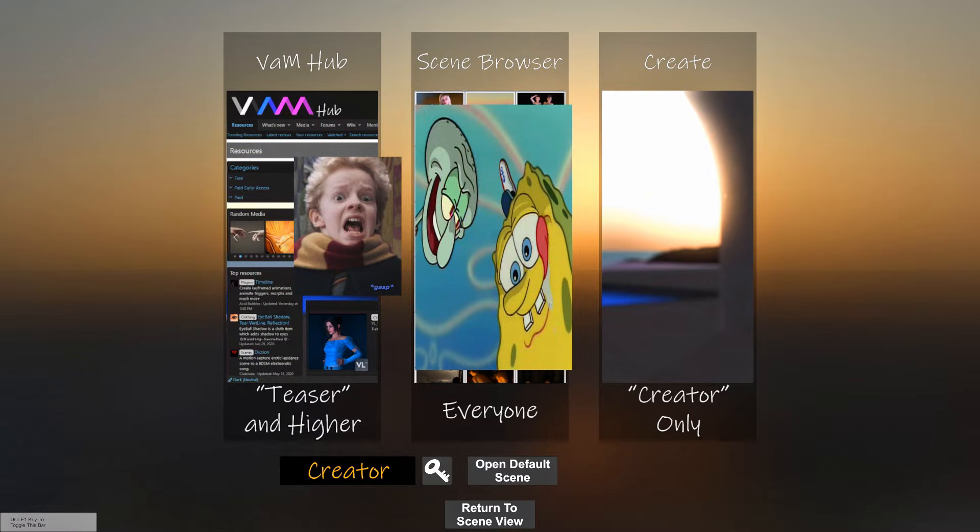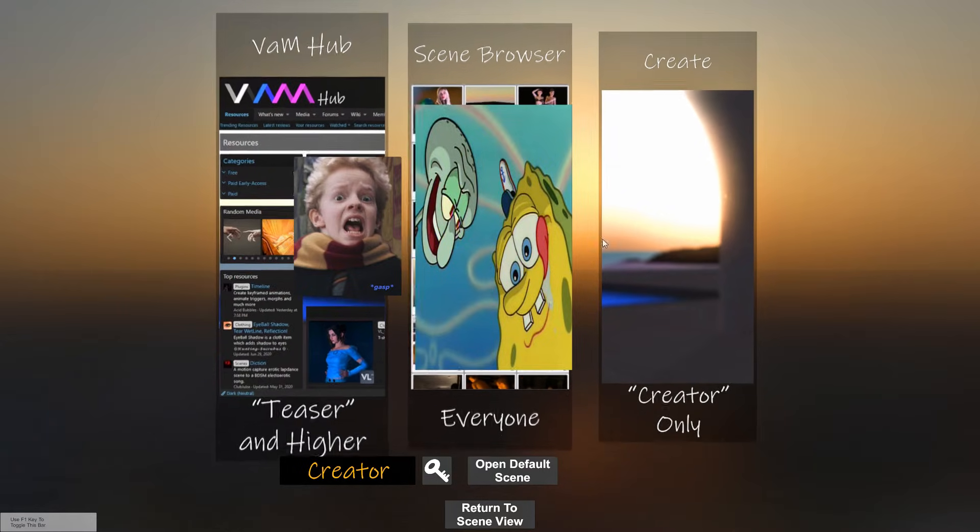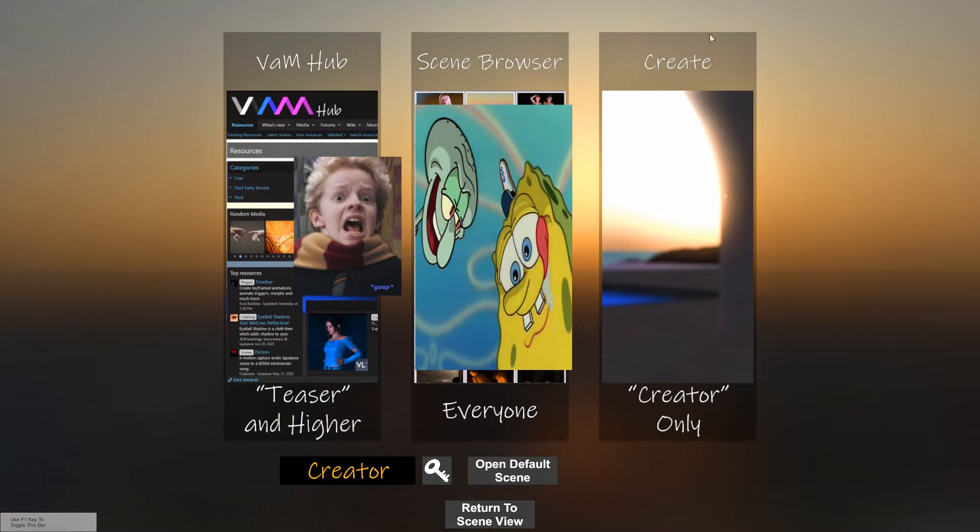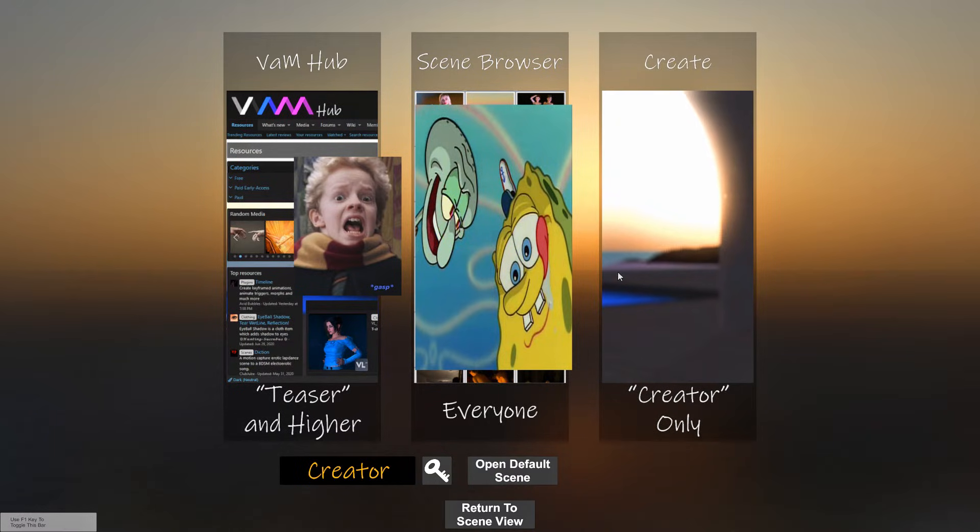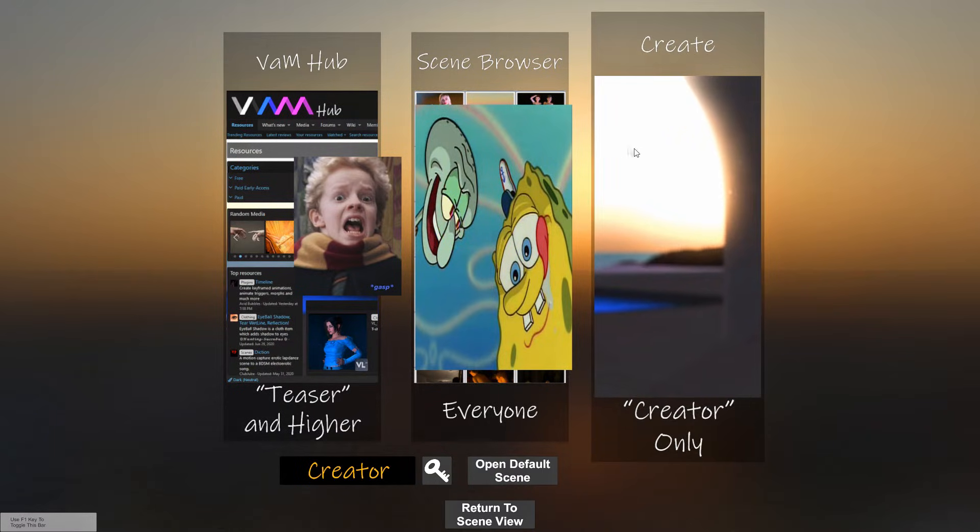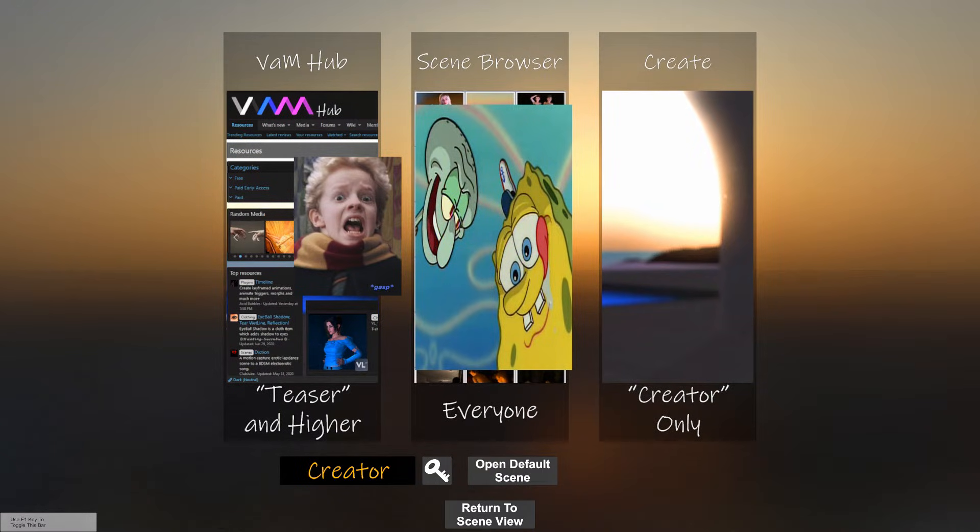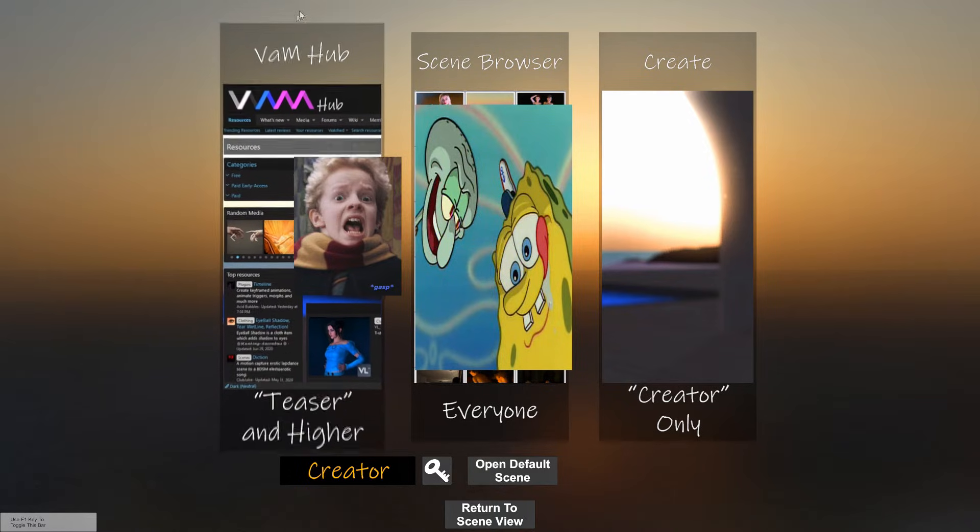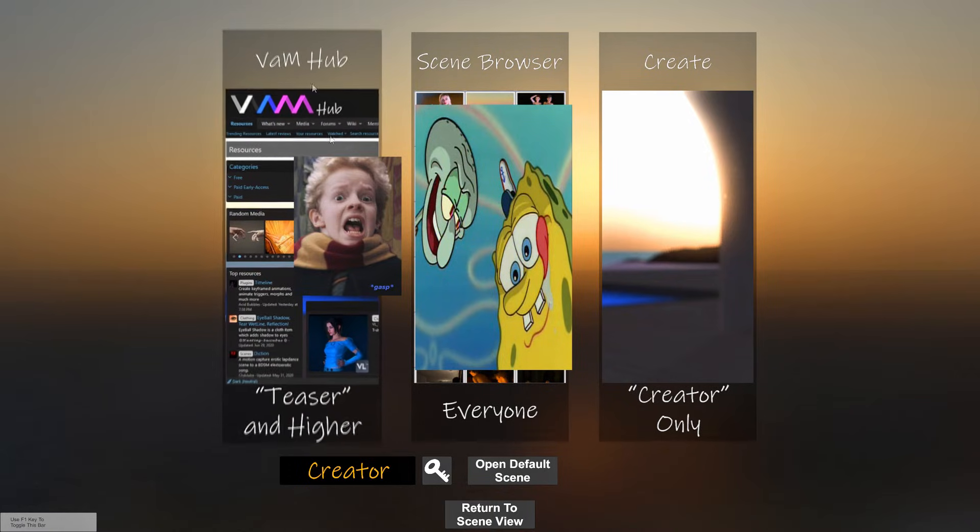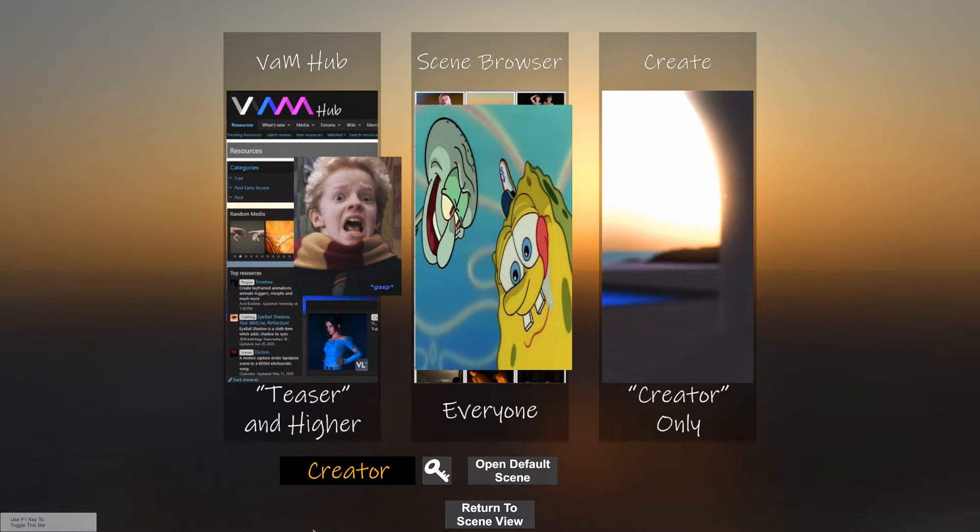Your menu should look a little different from mine. What I mean by that is your create for creators only tab is going to be non-working, and your teaser and higher shouldn't be working as well, because as I mentioned earlier, there are stuff called keys.